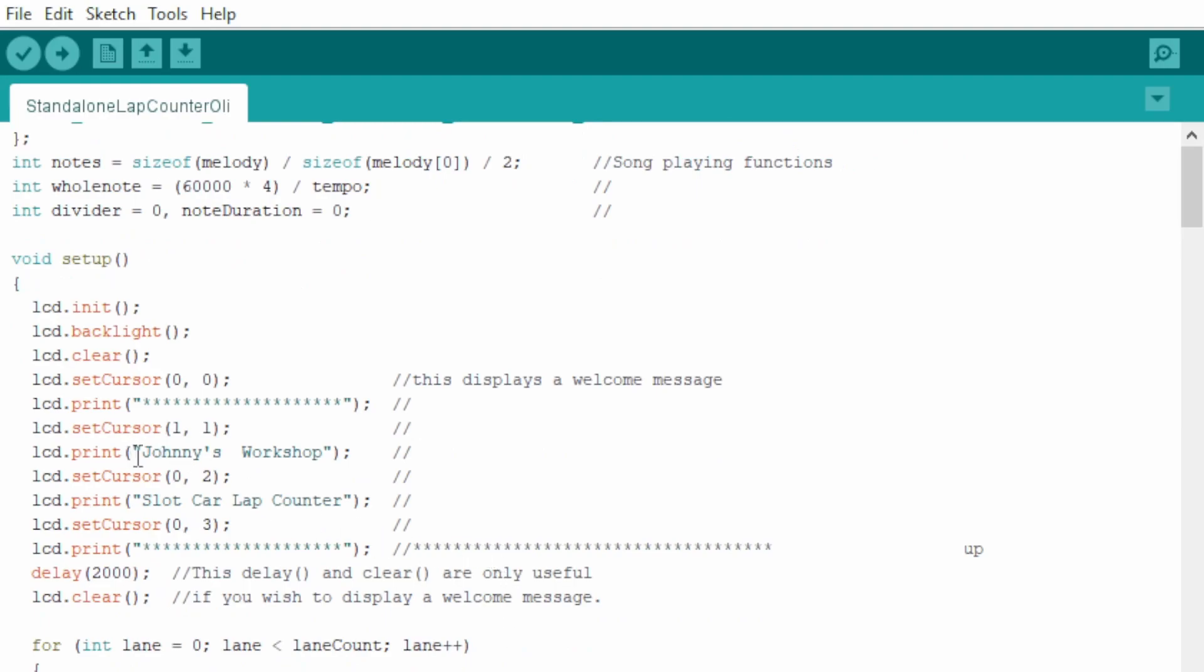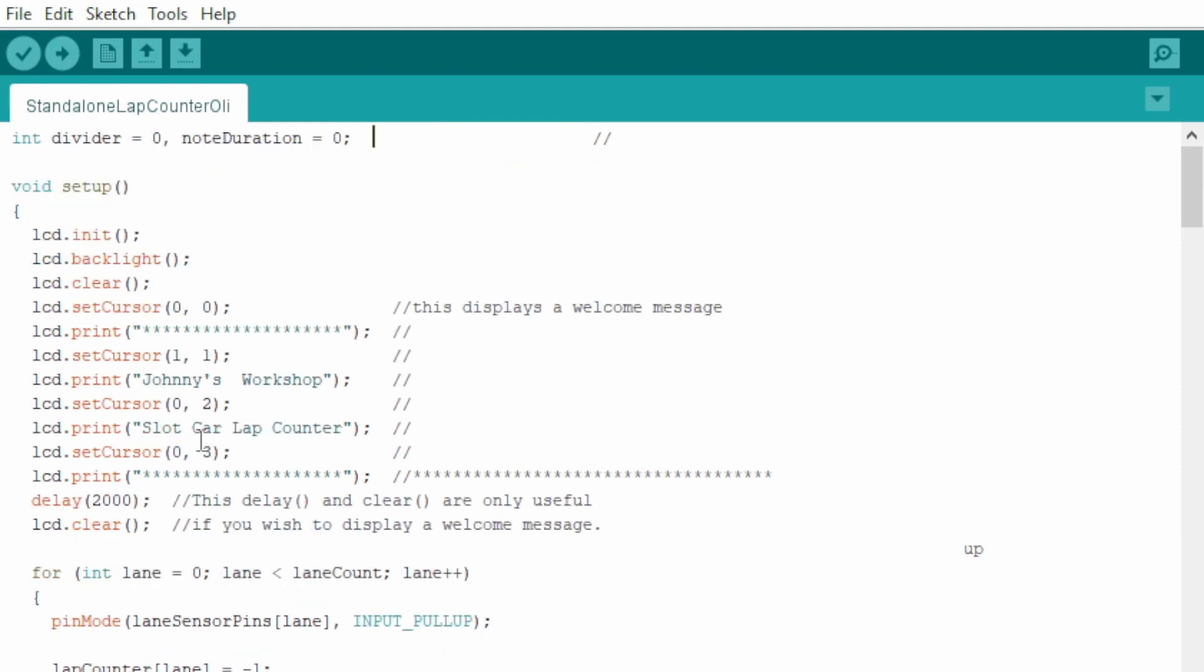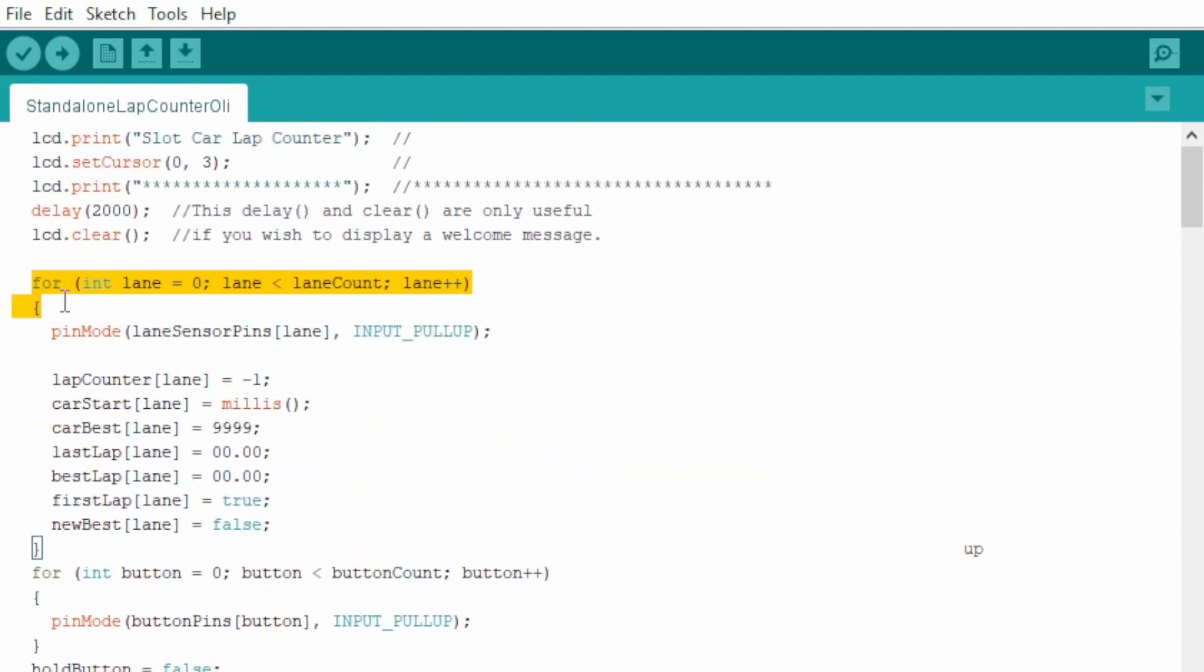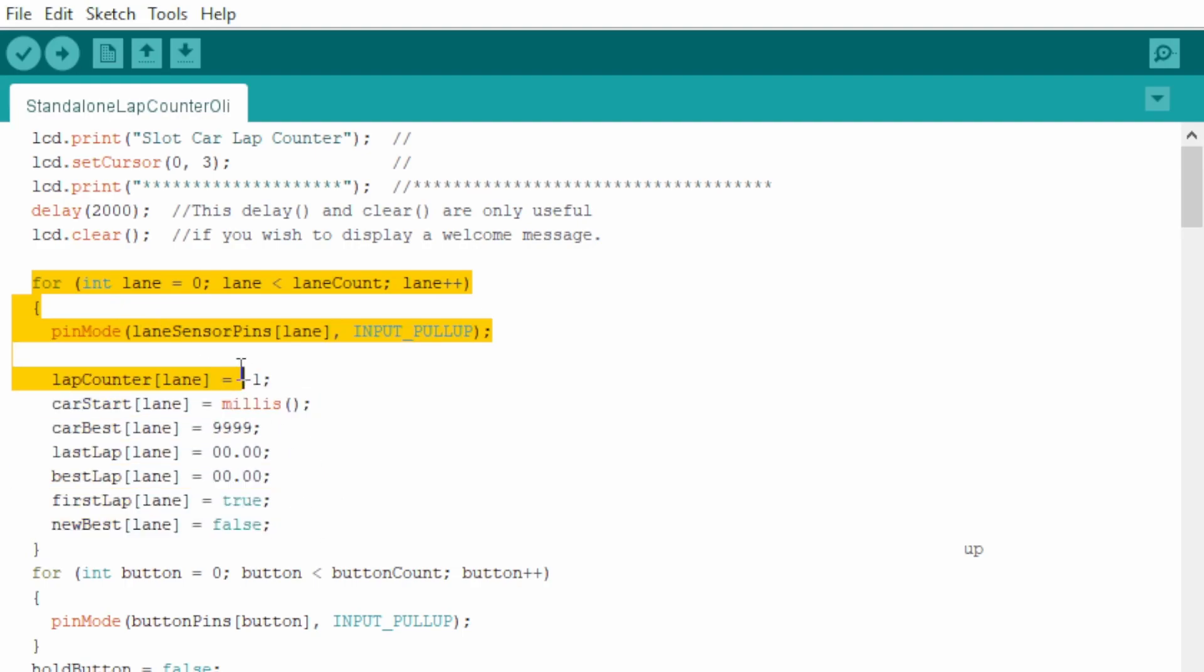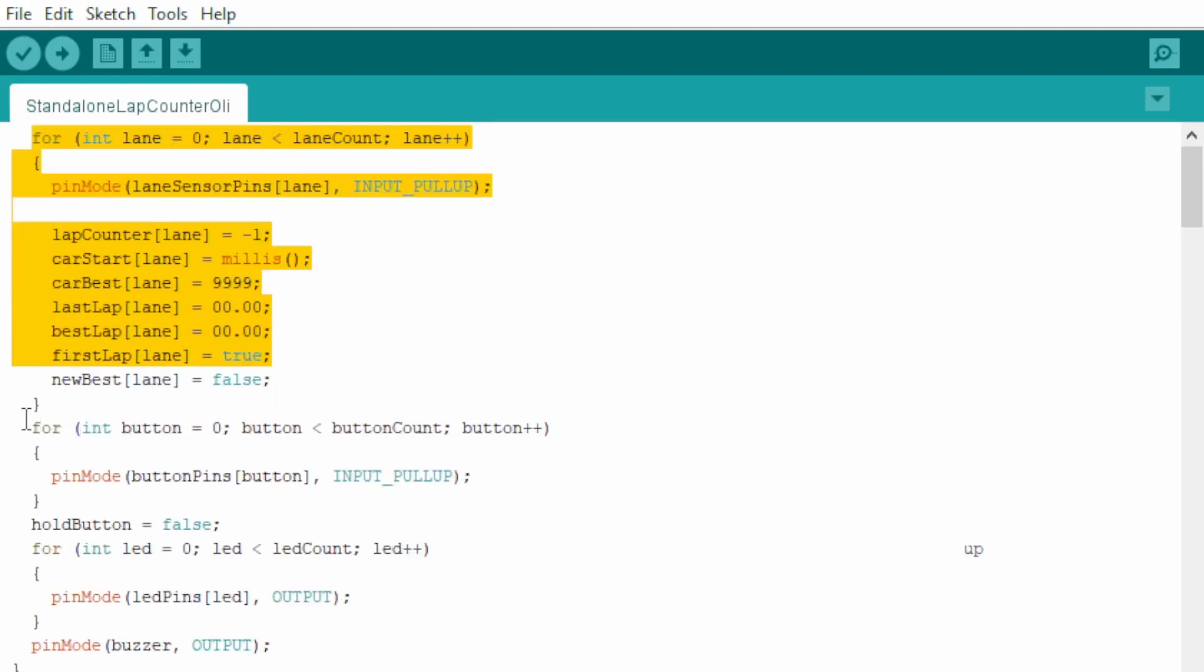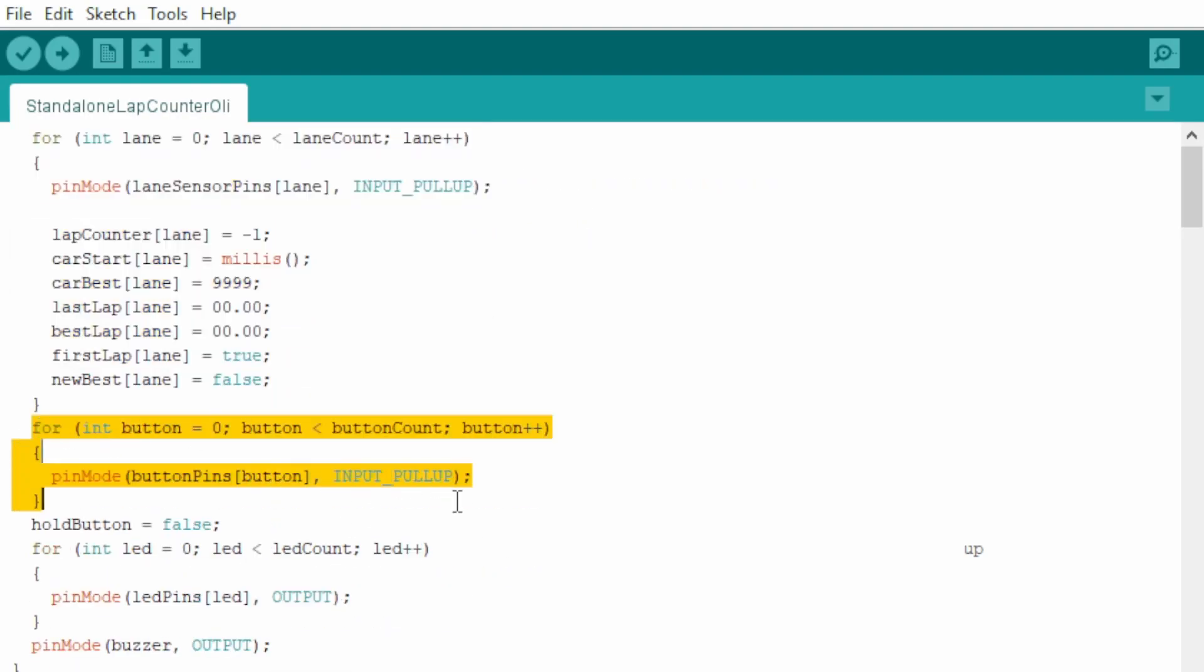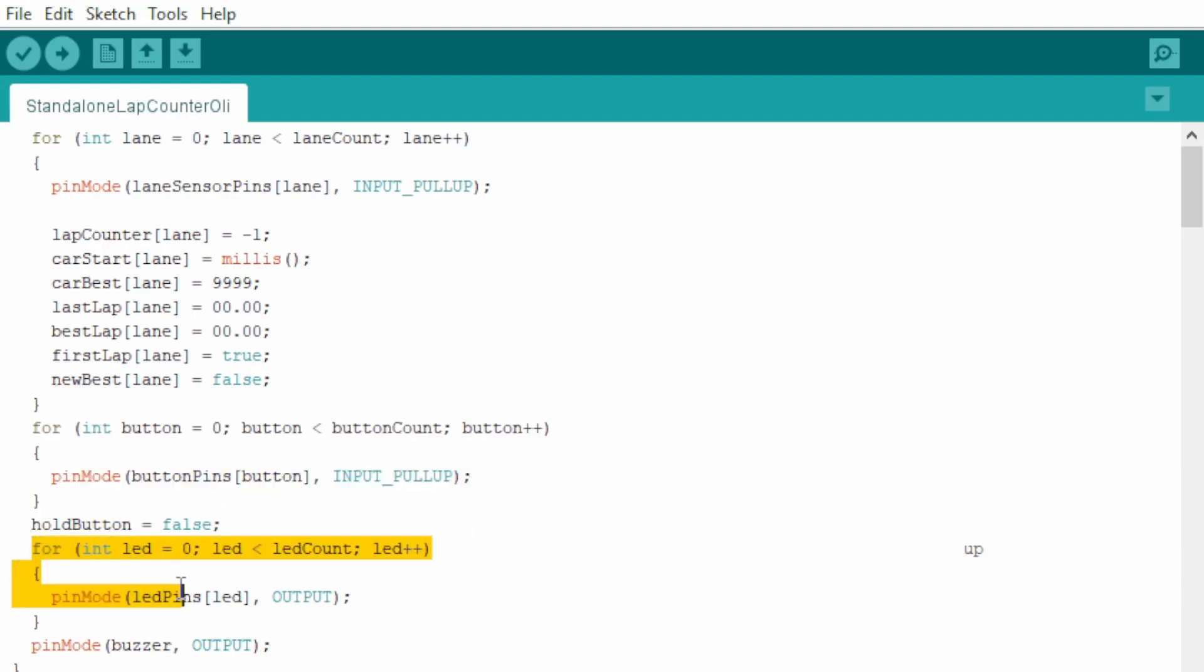Now on the welcome message, I put Joanie's Workshop, but you can put something different or not have it at all. But you do need to initiate the LCD and the backlight, otherwise it won't come on. This is all to do with the setup of the lap counting, the buttons, the LEDs, and the buzzer.